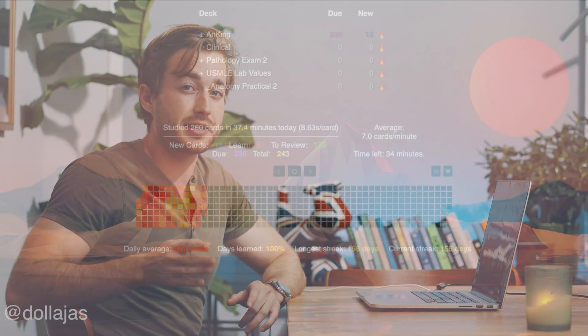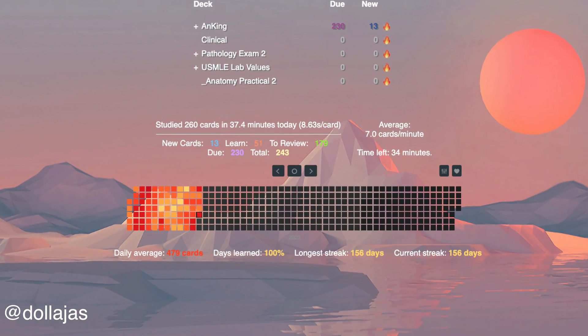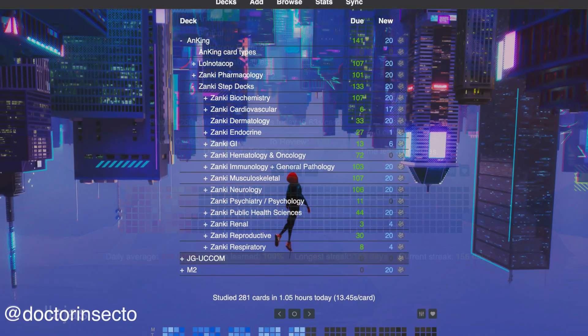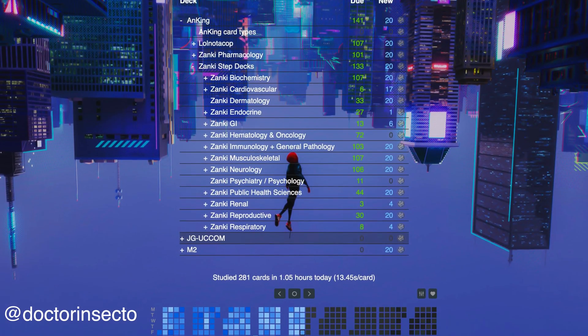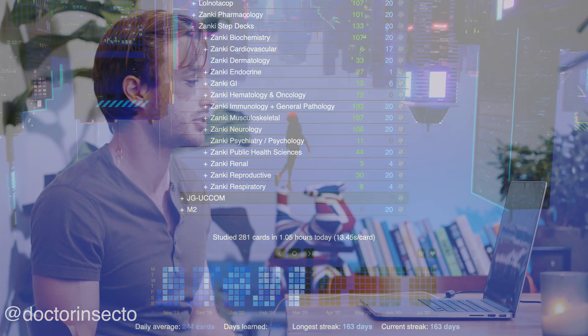So in this video, I'm going to show you guys how to change your Anki background to anything you want, any picture on the internet, and I'll give you some good sources for free high definition pictures. If you don't know me, my name is Zach. I'm a second year medical student in Philadelphia. Let's get into it.